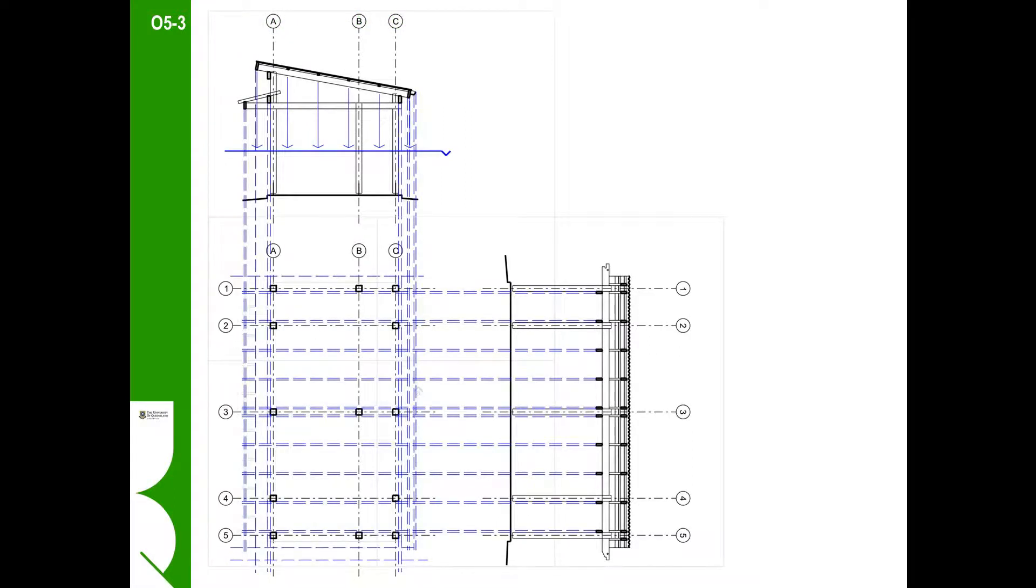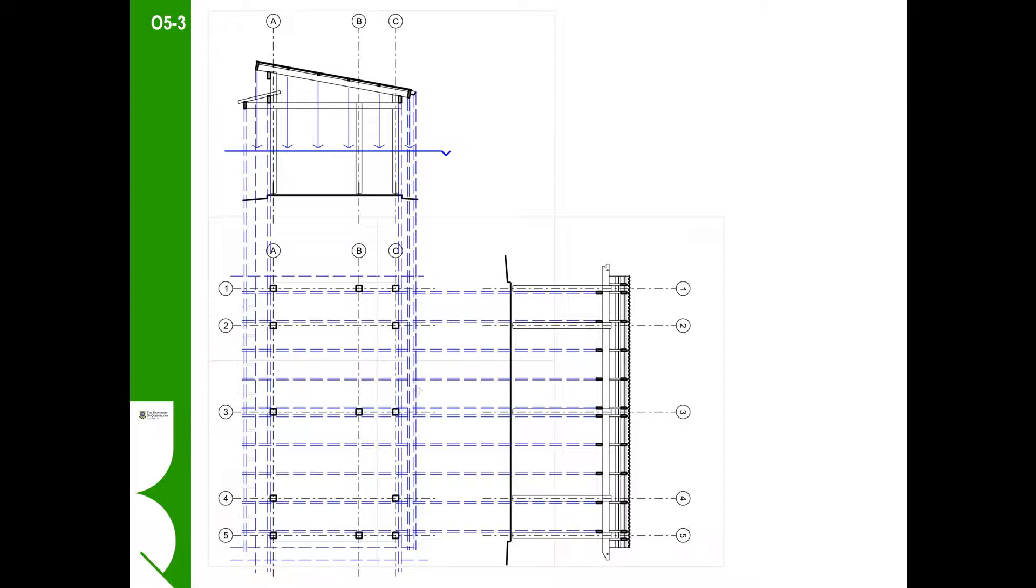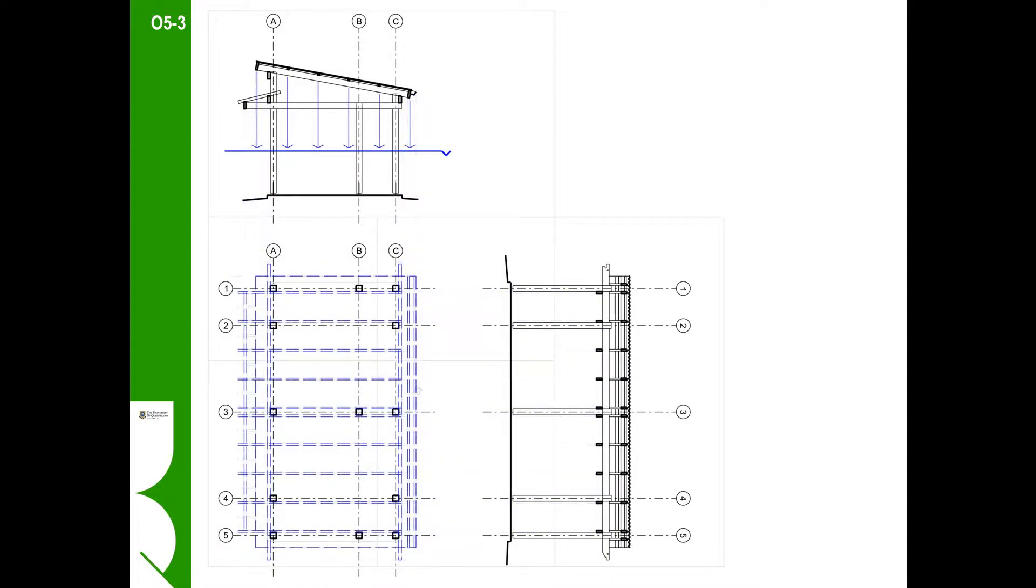In the same way we constructed the front elevation in steps due to its complexity, the reflected ceiling plan should also be done step by step, working from the elements that are closest to the view plane and backwards from that. Here we have traced the main column structure and the projections of the main outside elements of the roof as well as the ceiling beams. We should clean up this geometry first before adding or projecting more geometry onto the drawing.